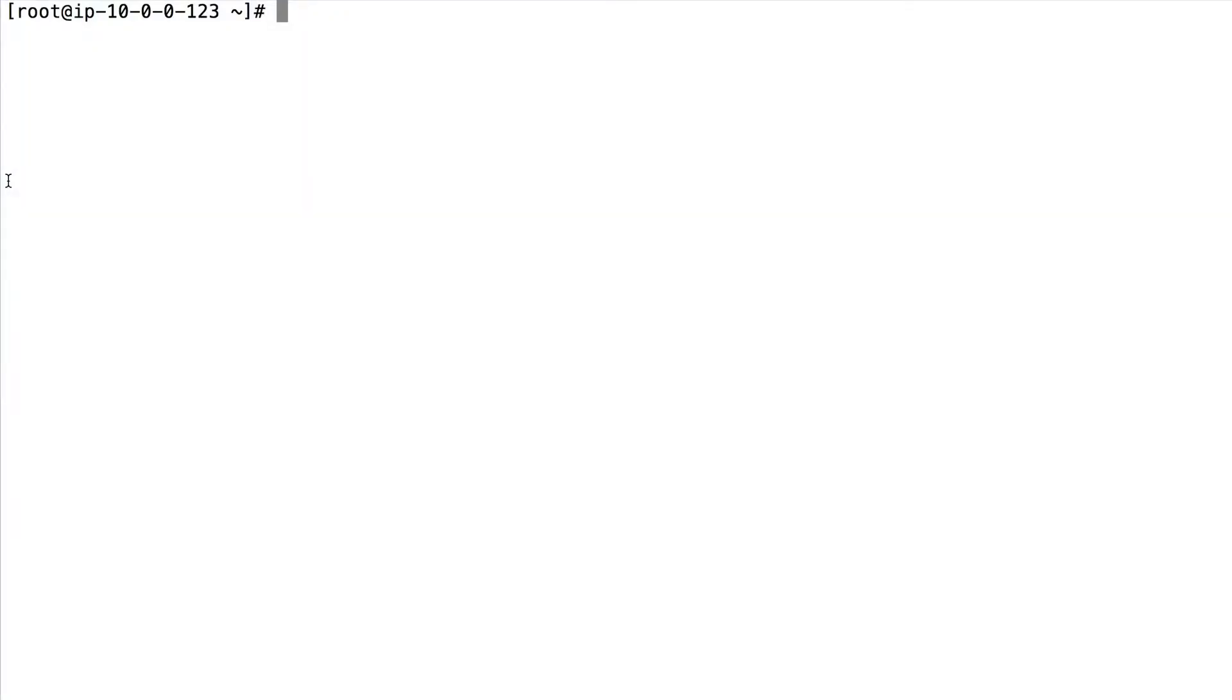I am going to show you how to detect netcat when used to listen for incoming connections in our Linux system.